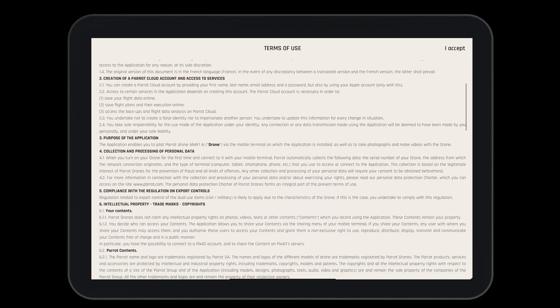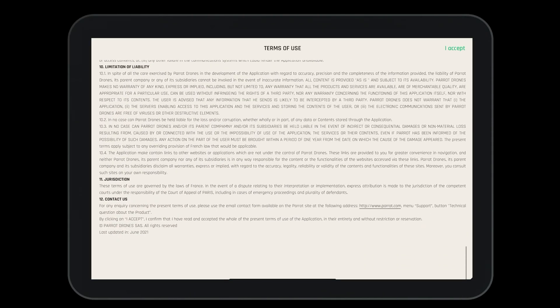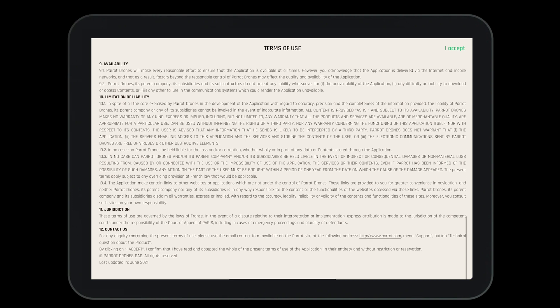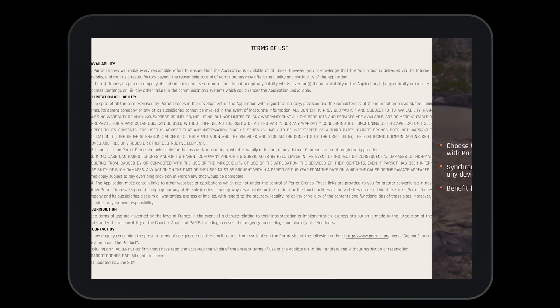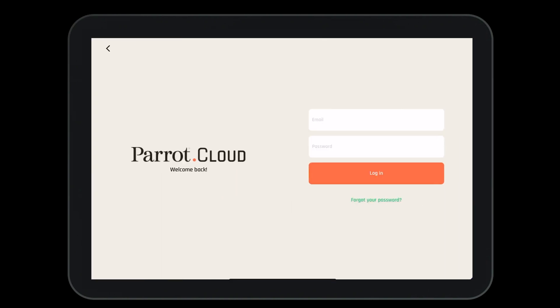With the app downloaded, you'll be asked to agree to the terms of use. Next, you'll want to log into your Parrot Cloud account. You can either create a new account or log into an existing one.